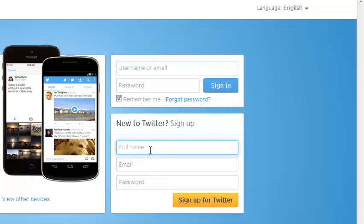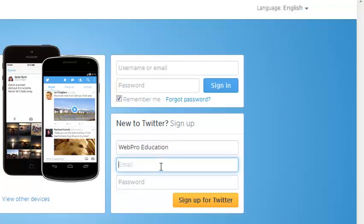You can just specify your full name. Then right here you can specify an email address that you're going to be identifying with your Twitter account.